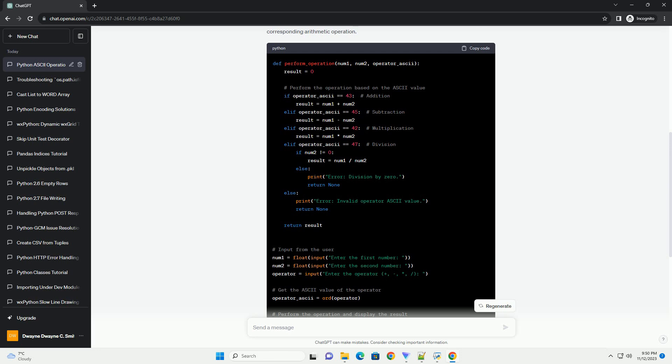Explanation: The perform_operation function takes two numbers and the ASCII value of the operator as parameters. It performs the corresponding operation based on the operator's ASCII value and returns the result.